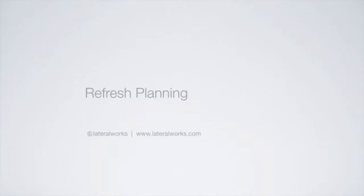In this screencast, I'll walk you through the refresh planning functions of Fast Project, an add-on application to Microsoft Project.